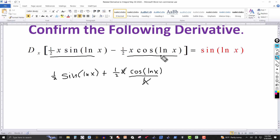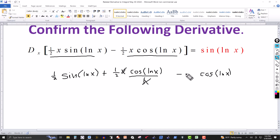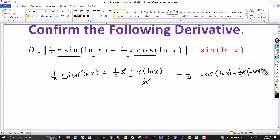For the second part, the same approach: cosine of natural log of x times the derivative of the first function, minus one half x, giving minus one half. Then minus one half x times the derivative of cosine, which is minus sine of natural log of x. Again by the chain rule, the derivative of ln x is one over x, so I put the x in the denominator and those cancel.